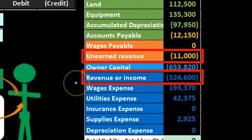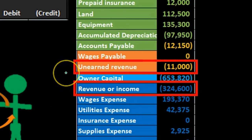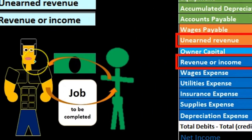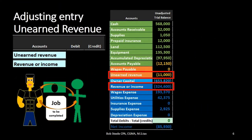So we're crediting the revenue account, and that of course means we're going to debit the other account, which will be the unearned revenue. We know all that before we even really know what unearned revenue is. So now let's talk about what unearned revenue is and why we are doing this. Unearned revenue is in the liability section and it has a credit balance. It represents the fact that we have received money before we did any work.